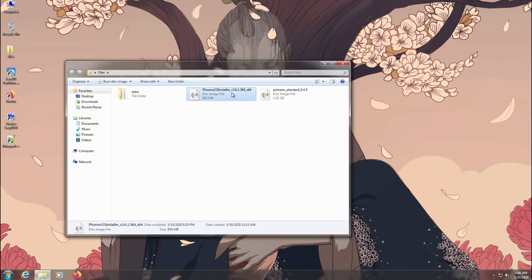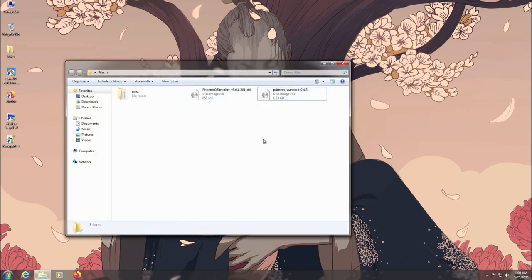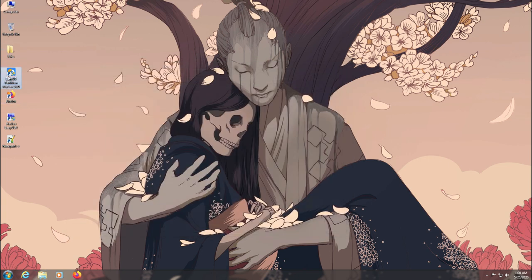First of all you need the ISO files of the OS that you want to install and you'll also need to install some third-party software to help you out with this.